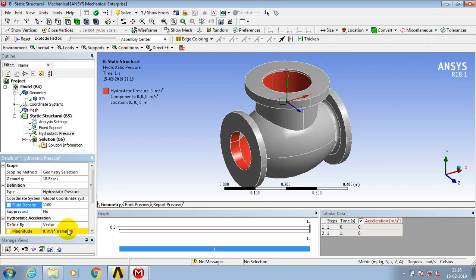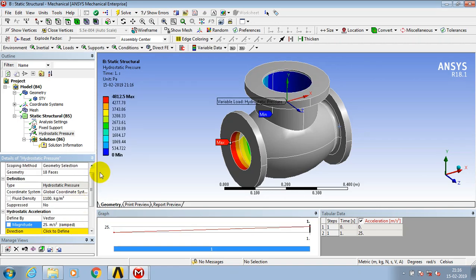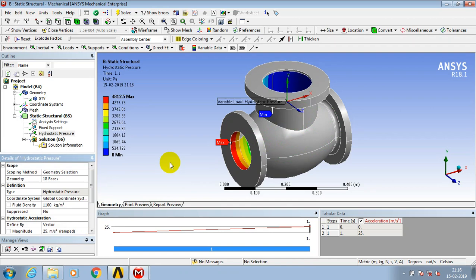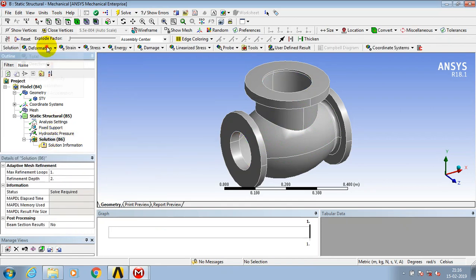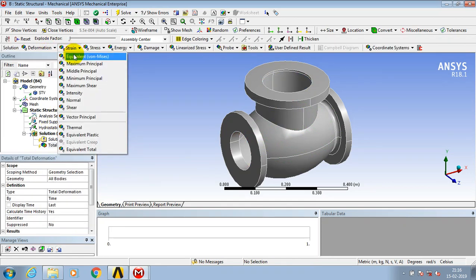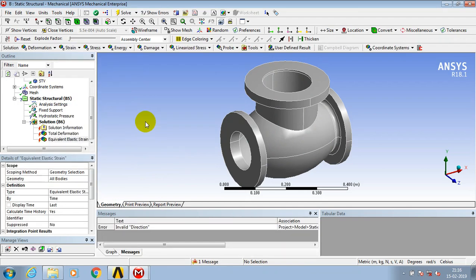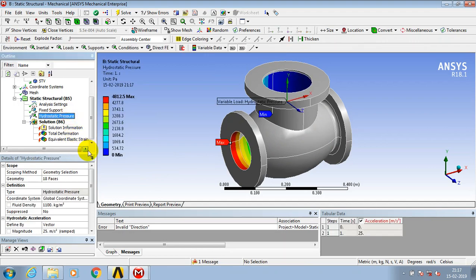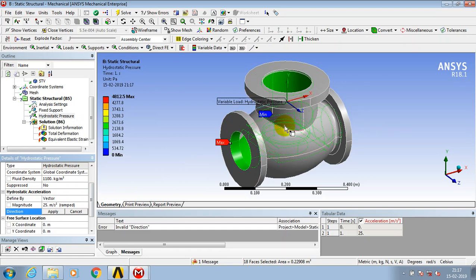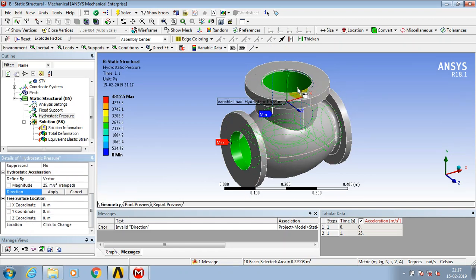If you specify the fluid density as abnormal, it cannot generate a result. You have to apply the direction of flow for applying the pressure. I set the total deformation but it cannot generate a result because I have irregular data on the flow direction of the valve.